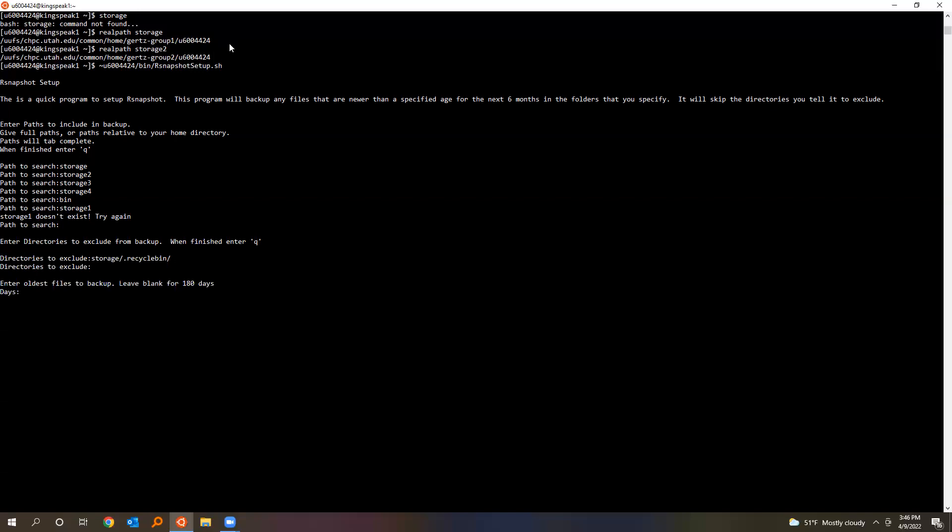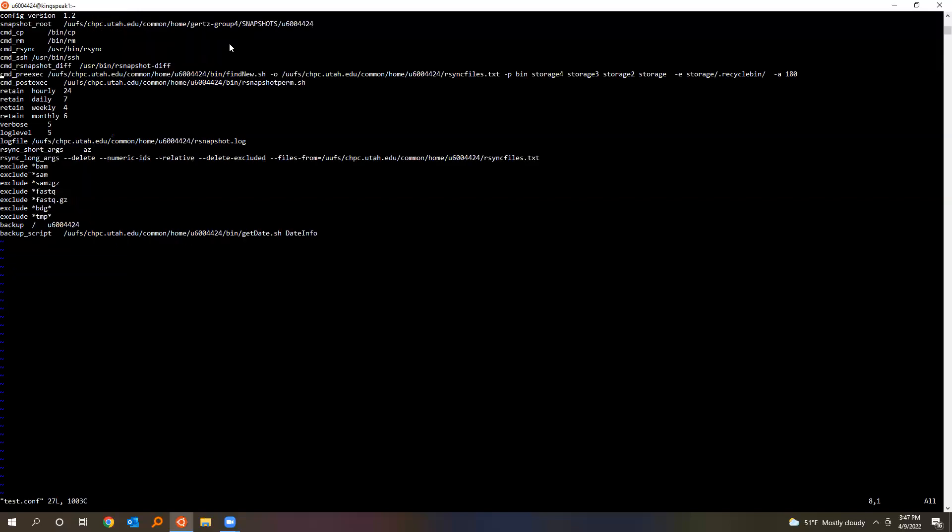Now it'll move you to the next one, which is directories within those directories that you would like to exclude. This is like things where you might put temporary files or lots of small files that you don't care about. For example, I don't want to back up my recycle bin. For days, it automatically backs up everything that's six months or newer, so just leave that blank.